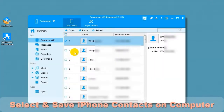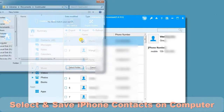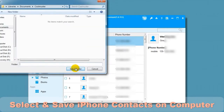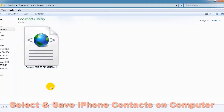Now let's export to XML. Once again, choose a file location. In a short time, you will find the contacts XML file.